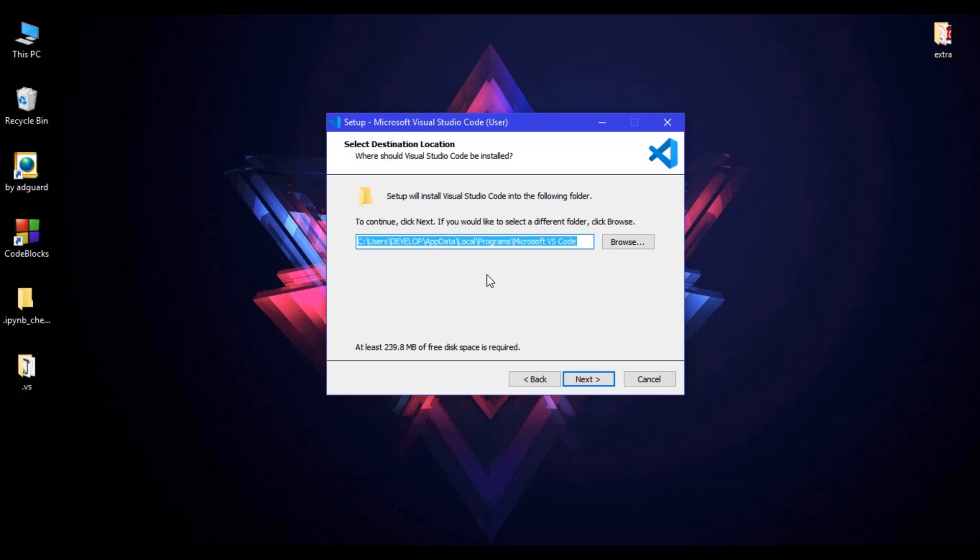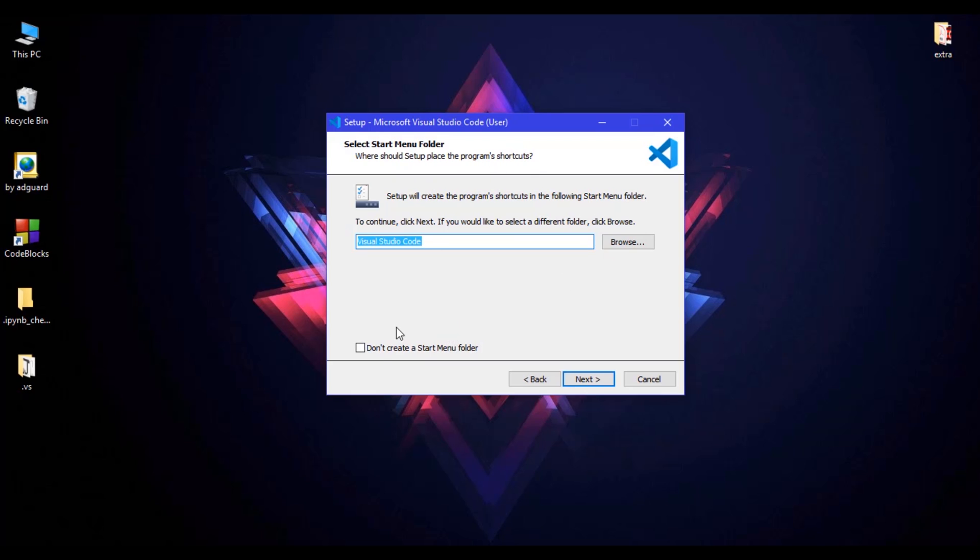Just leave it as it is and click on next. Here is the 'Select Start Menu Folder' popup. If you click this checkbox it will not create a start menu folder. If you uncheck this checkbox it will create a start menu folder.